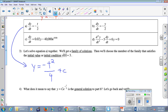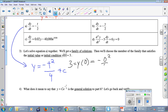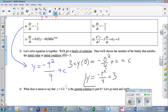We choose the member of the family that satisfies the initial condition y(0) = 3. We plug 0 in for t: we get negative 0 squared over 4 plus C equals 3. That 0 disappears, so C = 3. The particular solution is y = -t²/4 + 3. In blue: the family of solutions; in black: the particular solution satisfying y(0) = 3. Any questions?